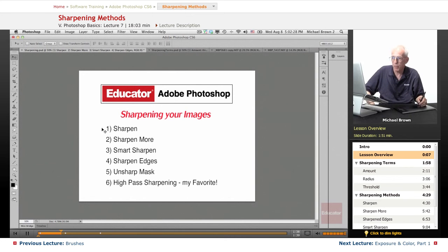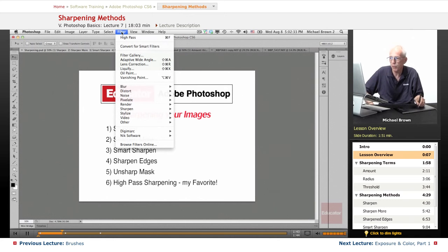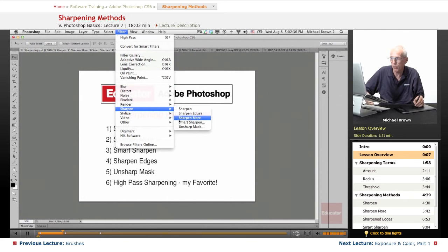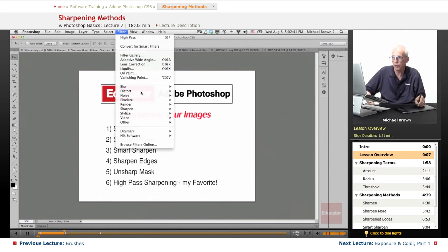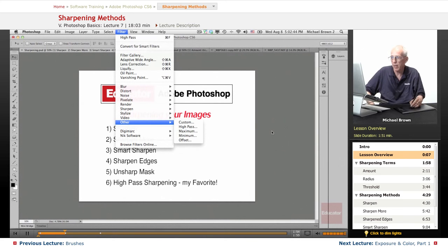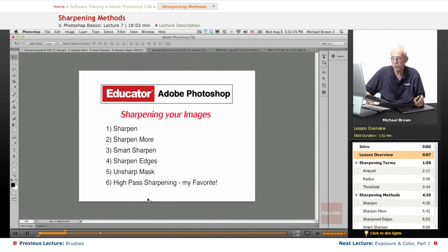In Photoshop, there are five different ways to sharpen an image. They're all under the Filter menu under Sharpen. There it is — one, two, three, four, and five. There's a sixth method that I use that involves another filter called the High Pass filter, and I like this one better than everything else.